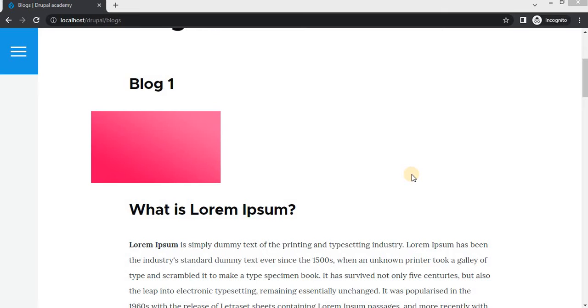While this may be suitable for some scenarios, it does not always align with the preferences of content creators or the needs of the website audience. Imagine you are running a blog where you want to highlight certain posts or showcase content in a specific sequence to tell a story or emphasize important information.